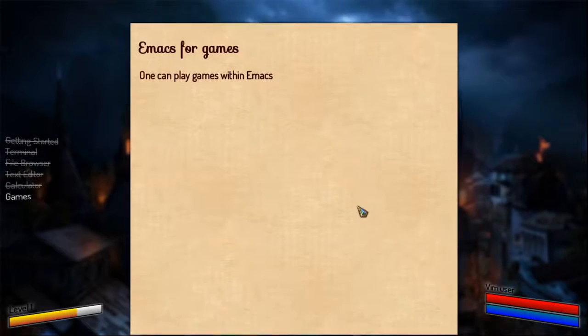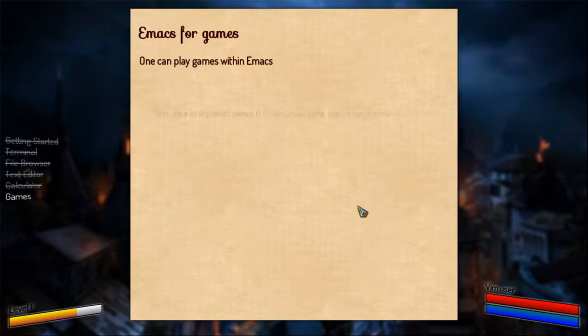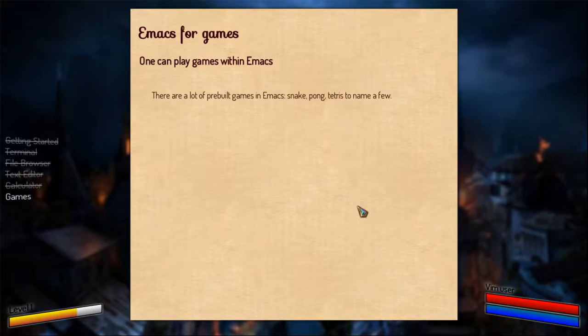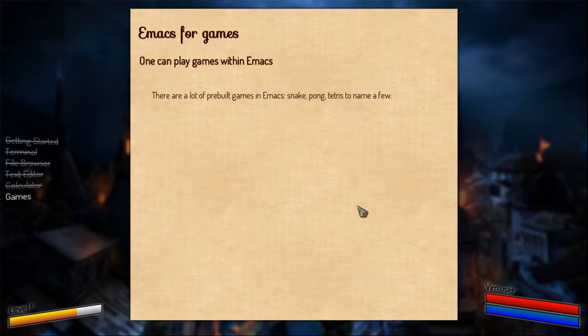You can play games within Emacs. And there's a pretty long list of games that they provide with the default distribution of Emacs. Run it, play games inside Emacs.